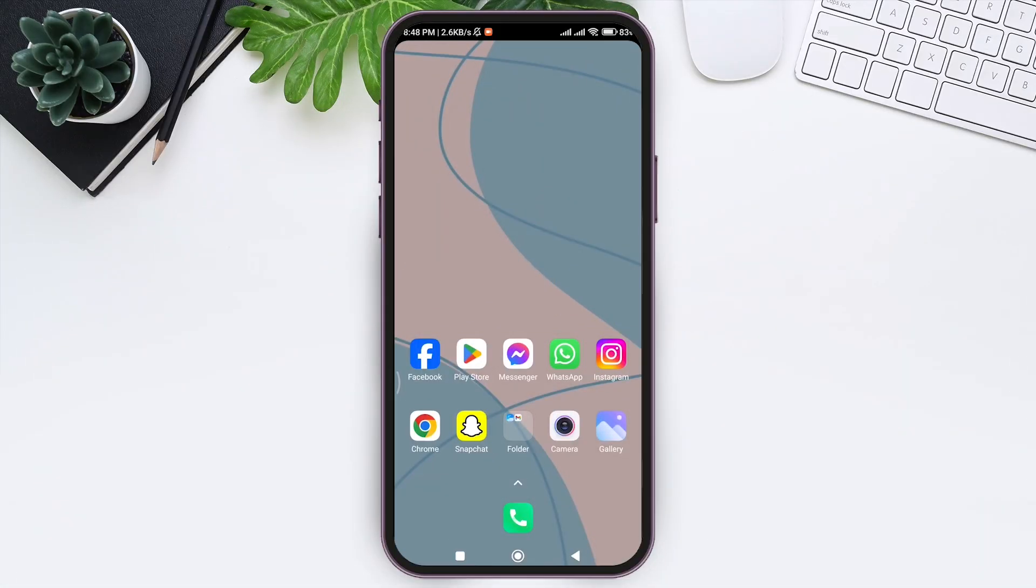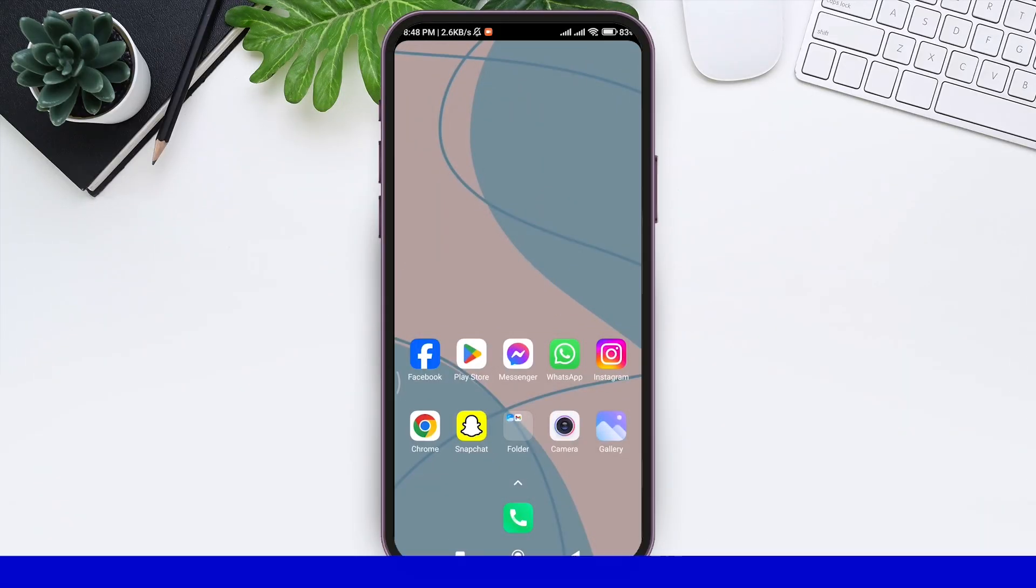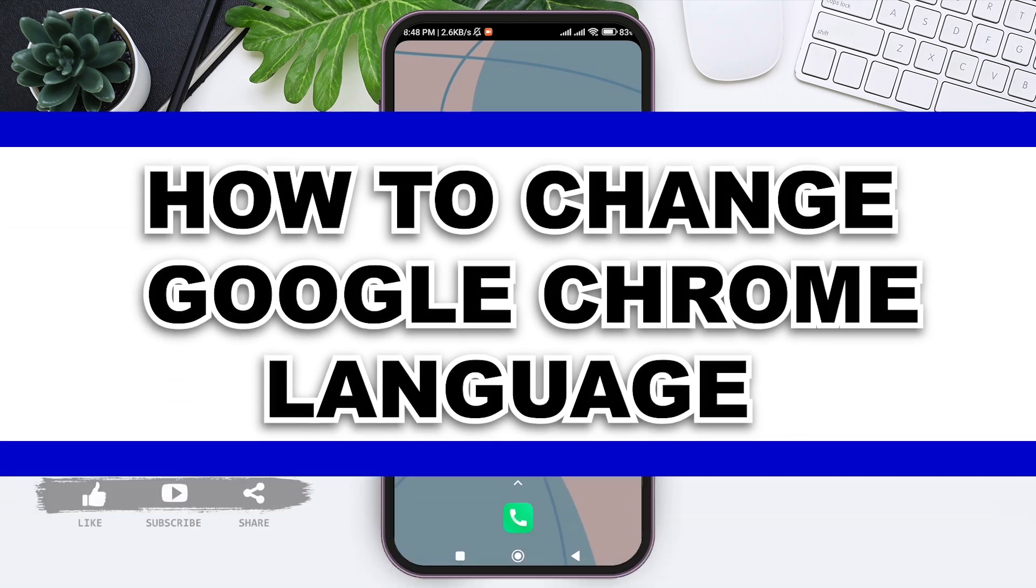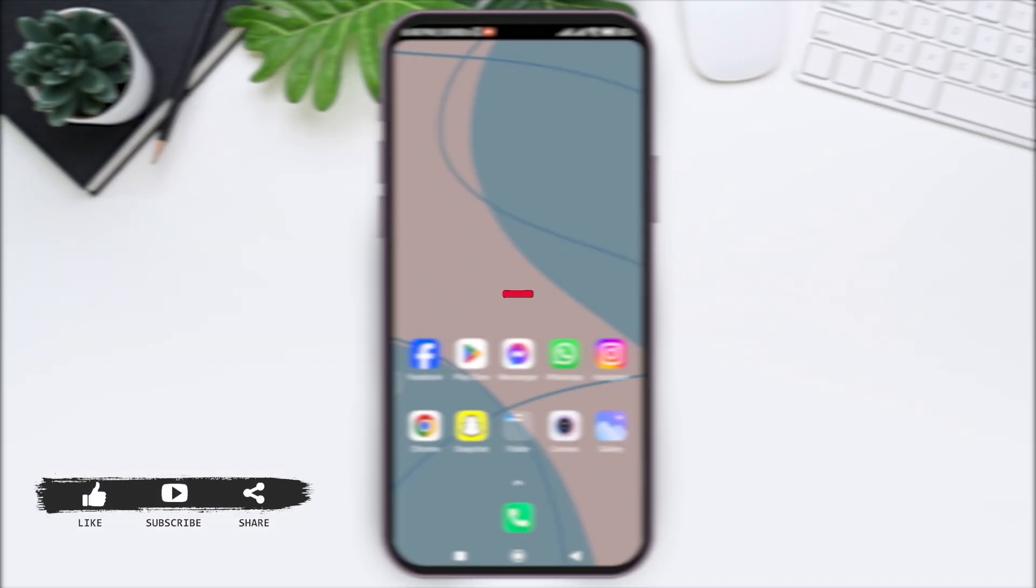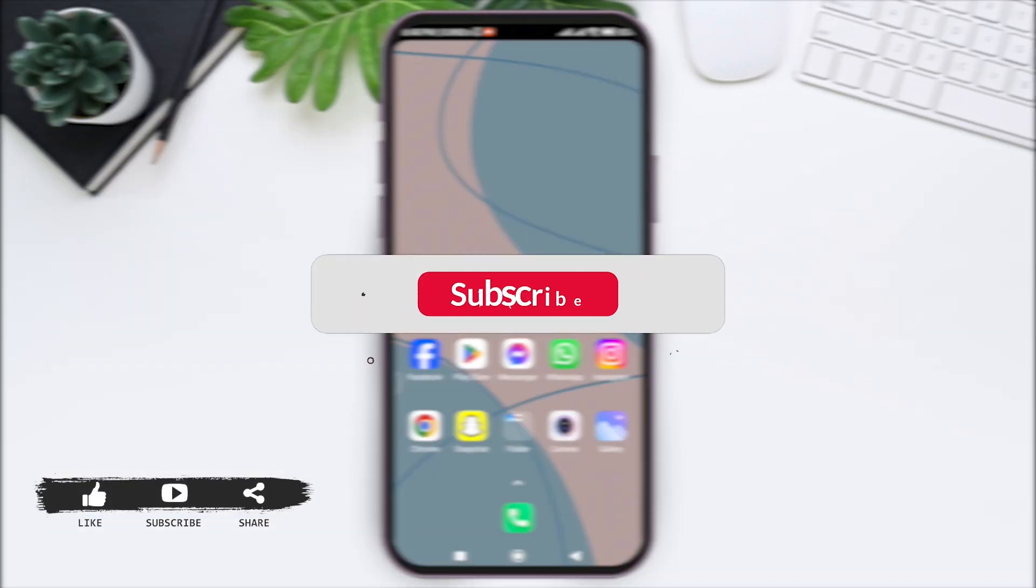Hey guys, welcome back to our YouTube channel Login Aid. Today in this video I'm going to show you how to change Google Chrome languages.